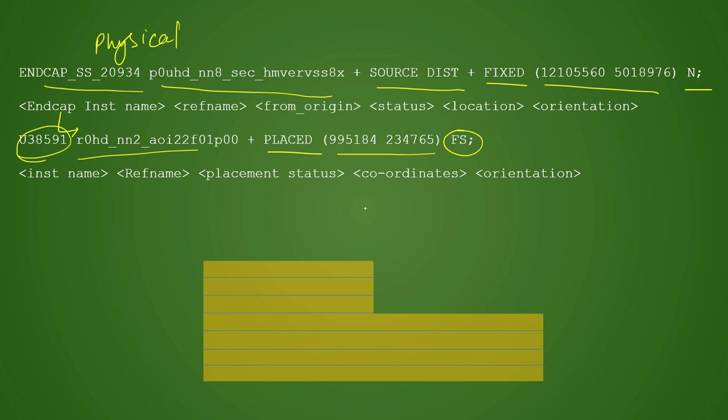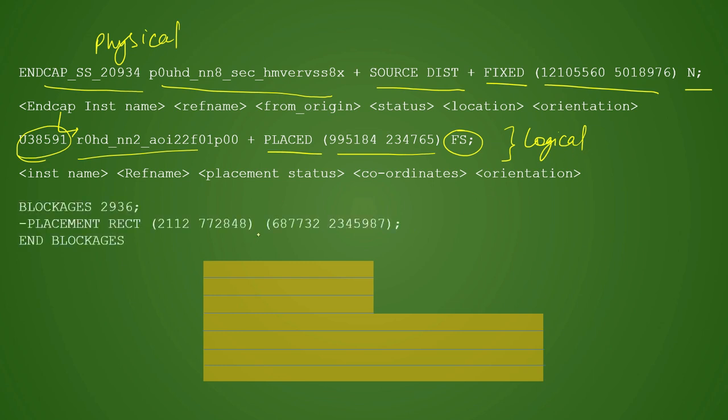It is very similar to how you define your end caps. There is no change in the format between the two. It's just that this is physical, however all the instance names which are defined here are logical - they have a particular functionality and they will be part of your netlist.